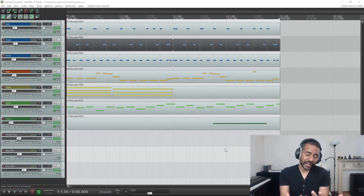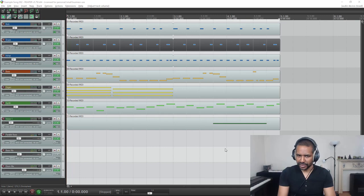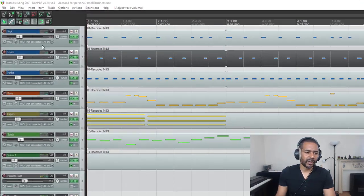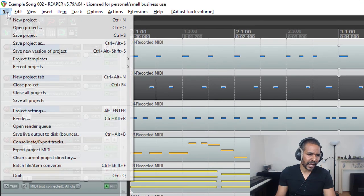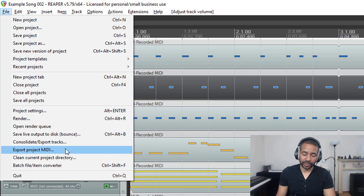Okay, now let's say we want to export some MIDI information from this song. The first thing to do is go up here to File and then go to Export Project MIDI.